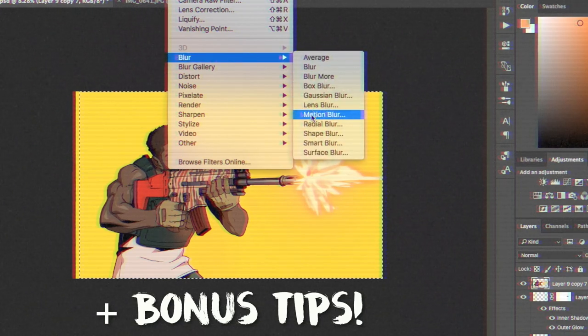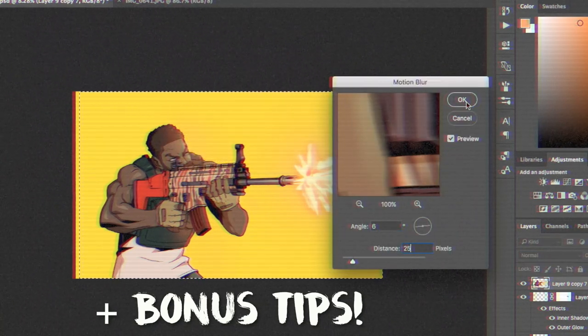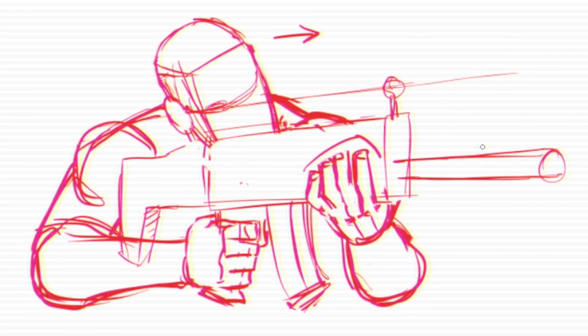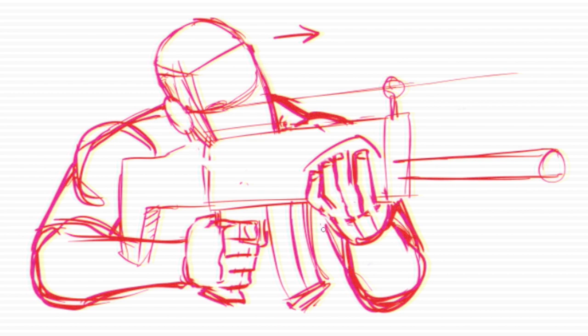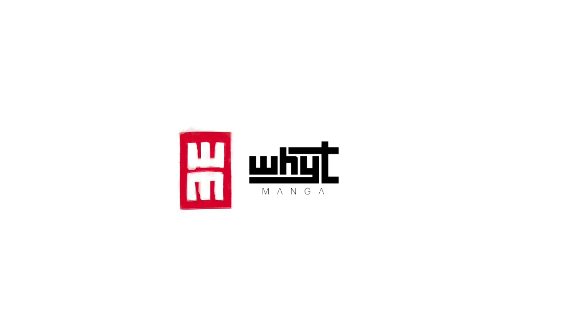But the first core thing would be putting that foundation together, getting the skeletons, the mannequin of the drawing to do exactly what you want, like a dynamic pose of your character holding a rifle and potentially firing it.